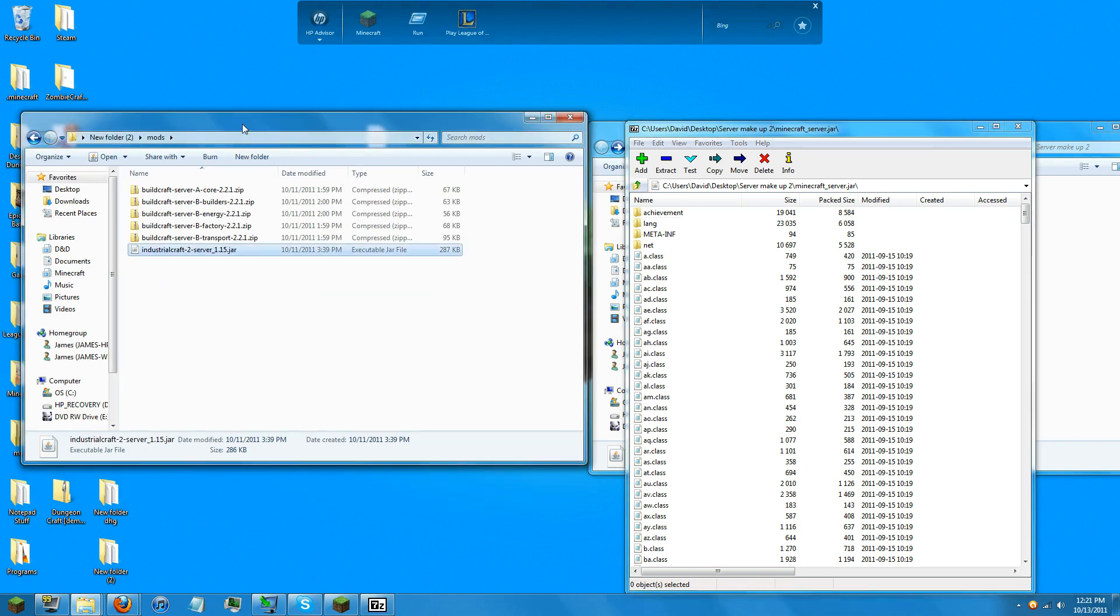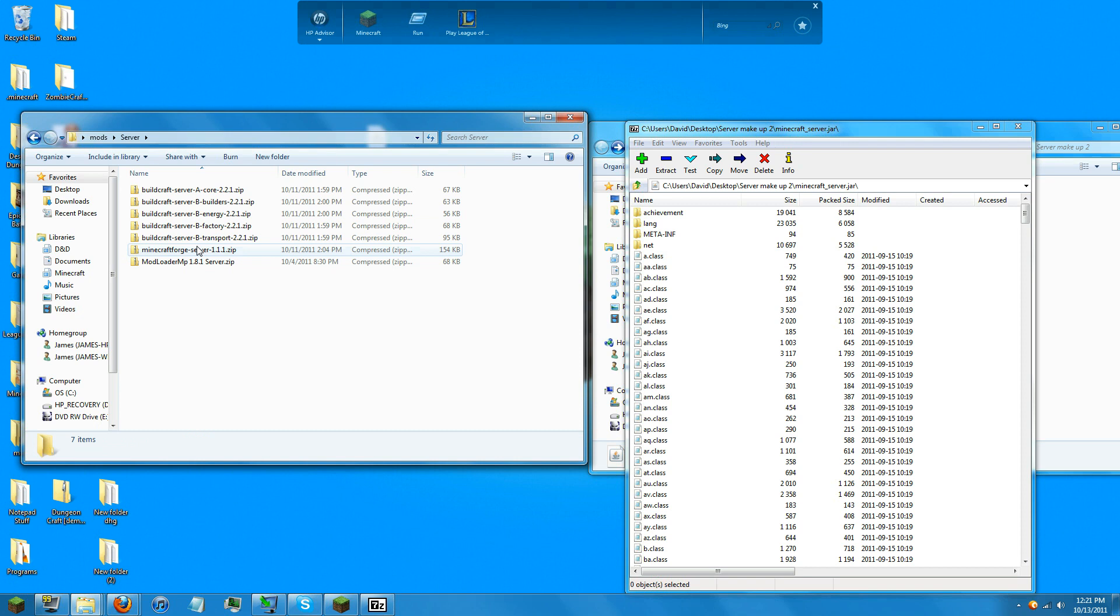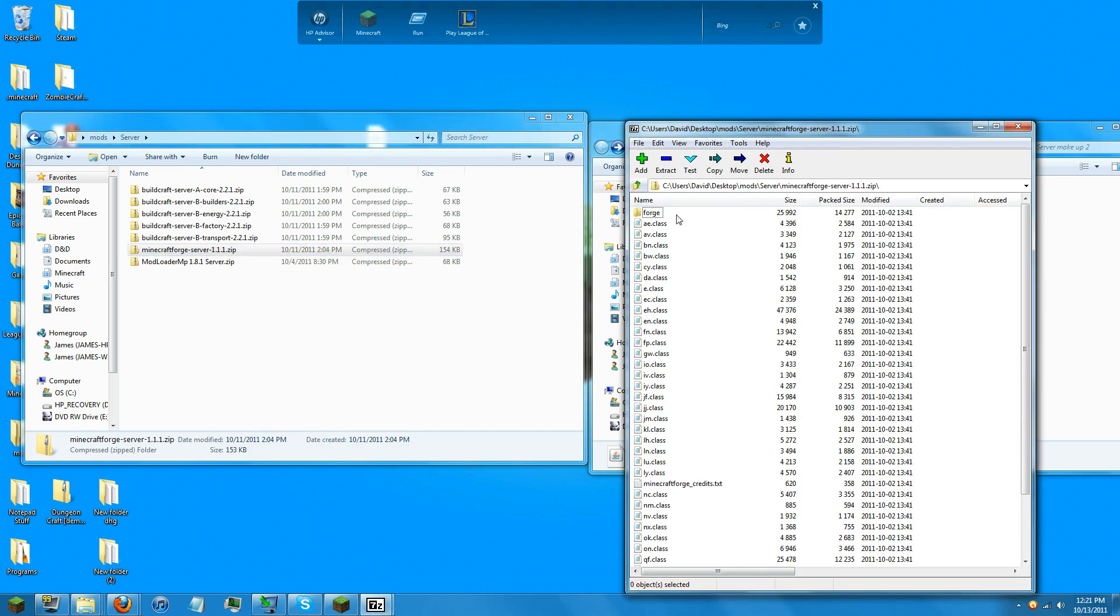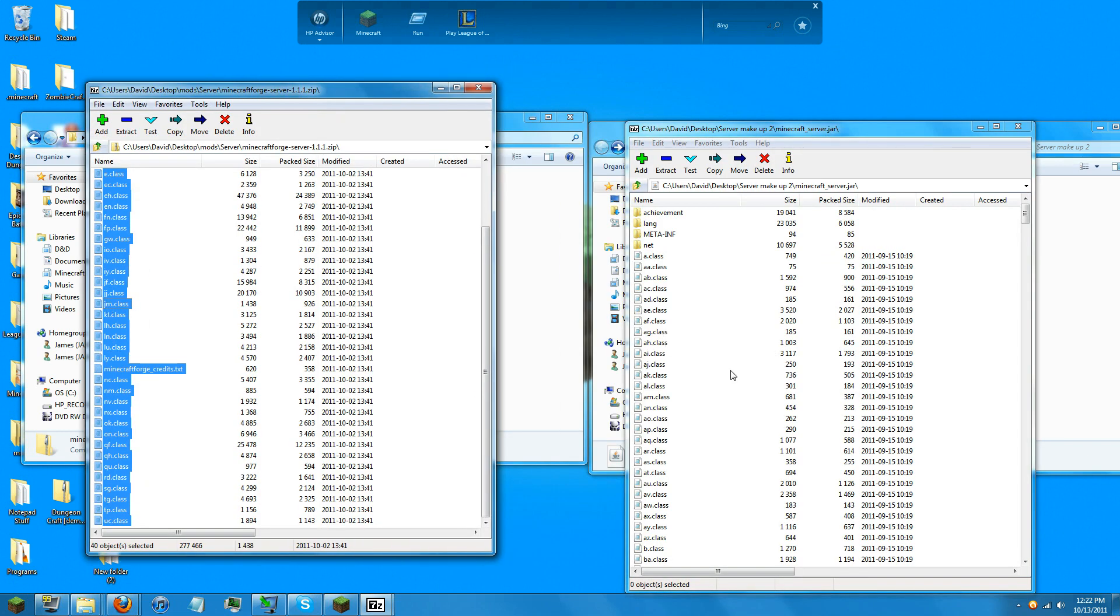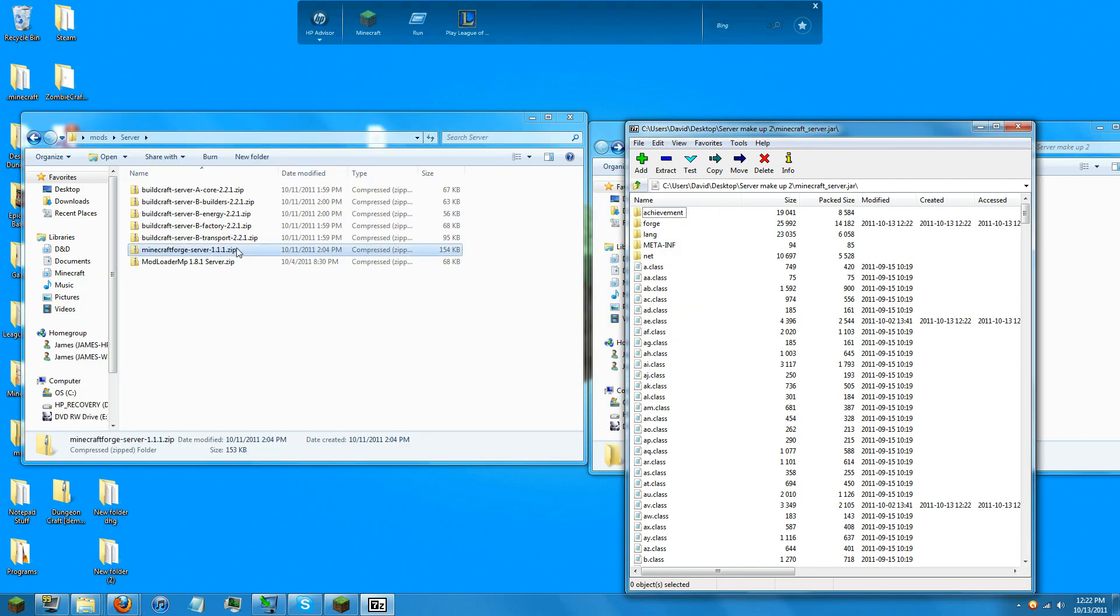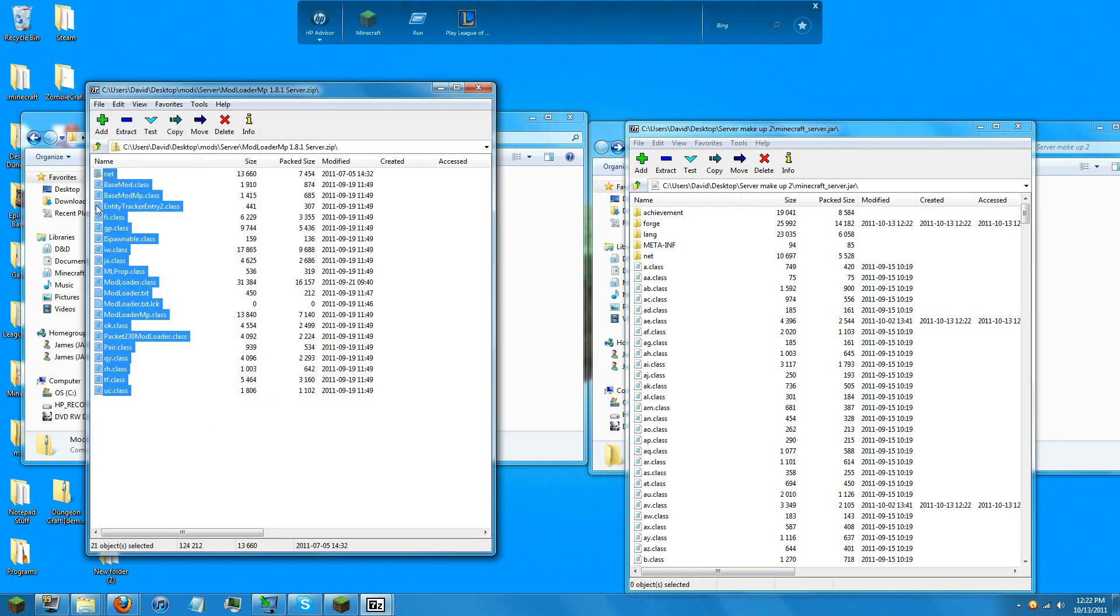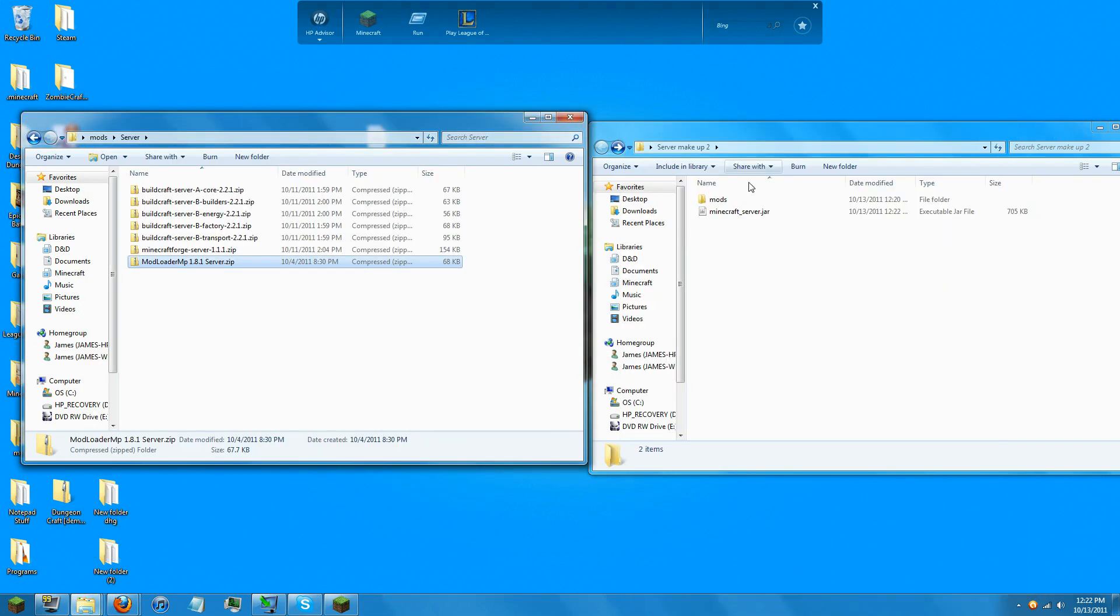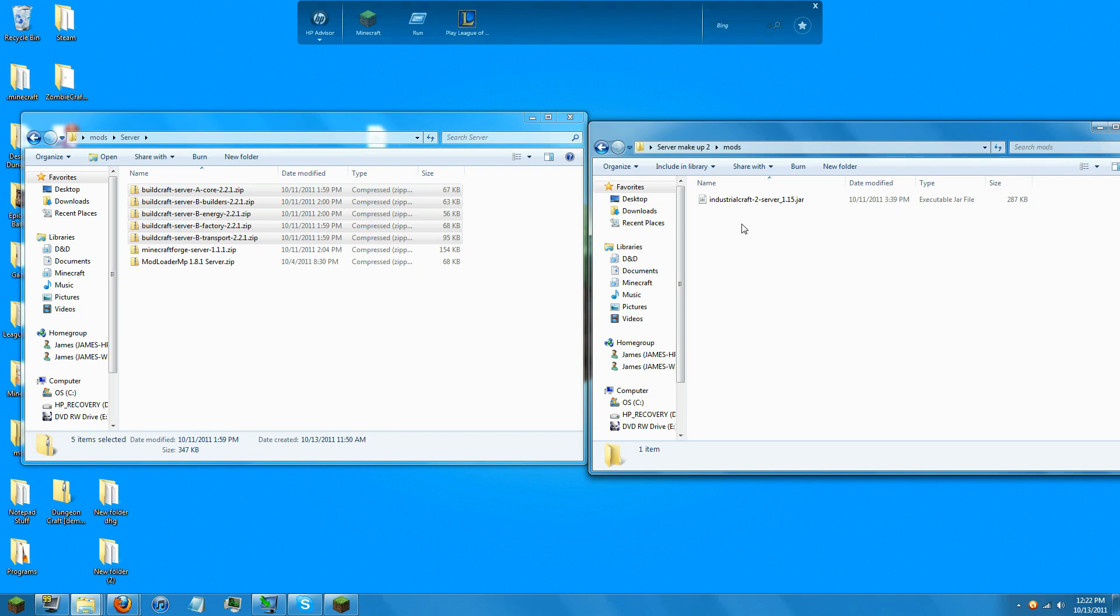And only upload Minecraft Forge and the Mod Loader into your server. And then everything else, just copy and paste into the mods folder.